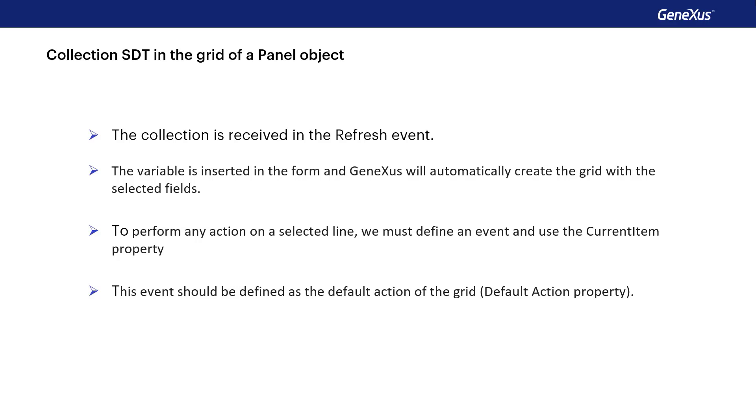And GeneXus will automatically create the grid associated with the selected fields. In case you also want to perform some action on a selected line, you must define an event and use the CurrentItem property. This event must be defined as the default action of the grid, using the default action property.